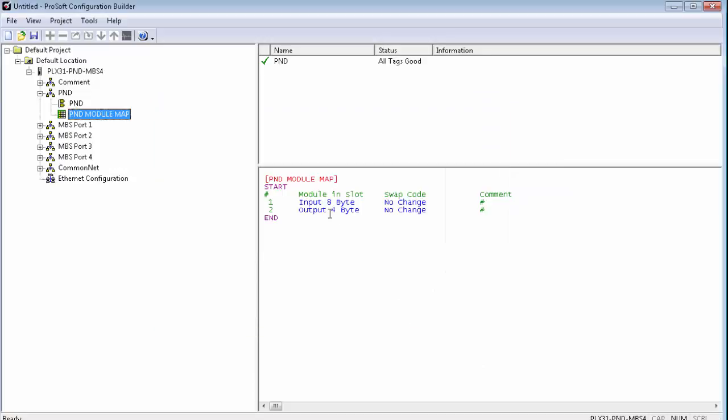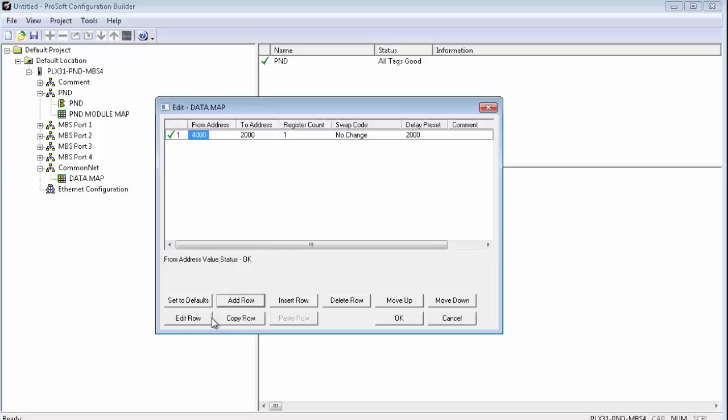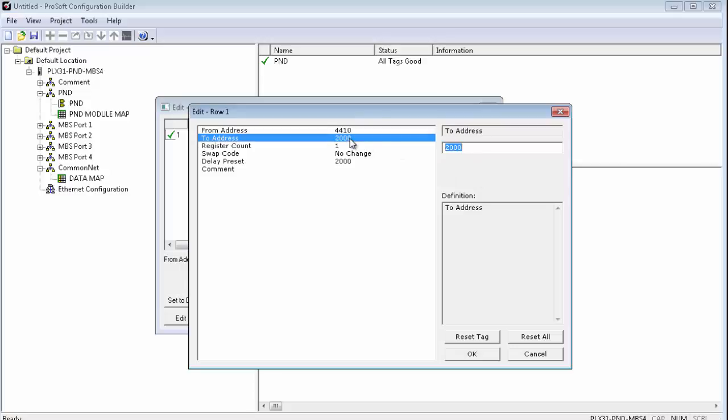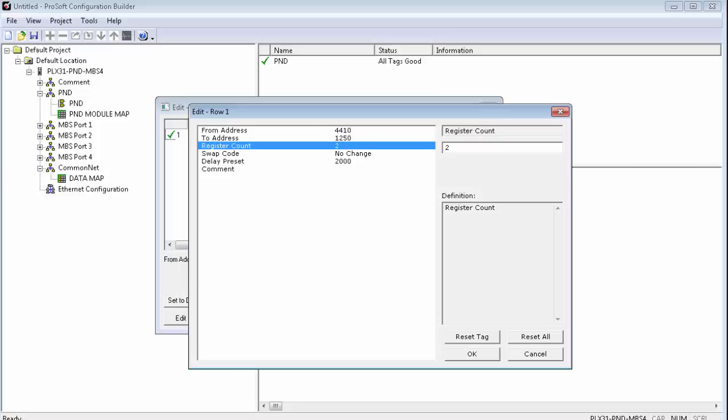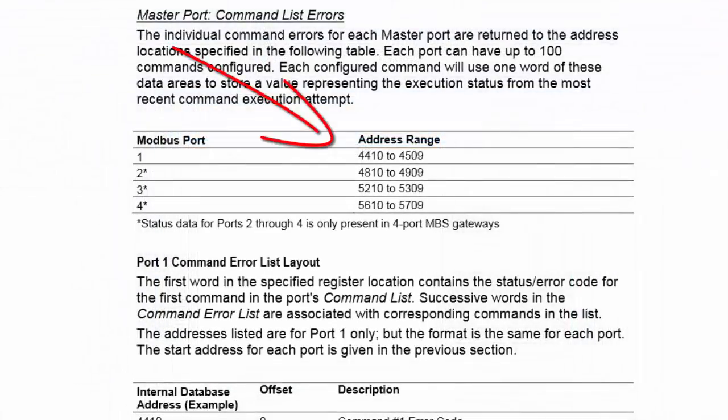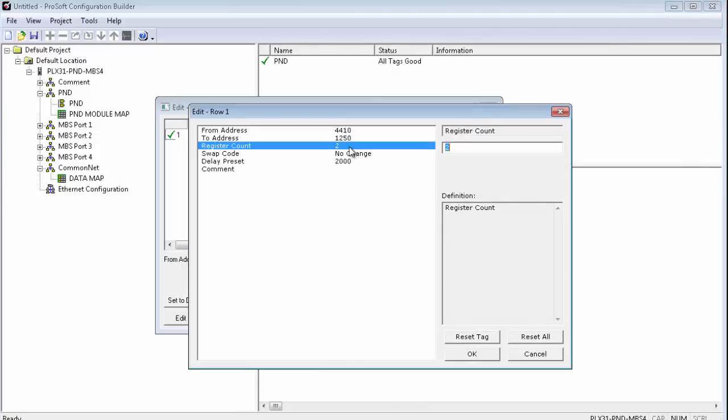To map in that status data that I referred to earlier, we just need to expand CommonNet then double-click on Data Map. Add a row and edit the row. The only status I'm concerned with is the state of the Modbus connections. So, we'll map in from address 4410 to address 1250 with a length of 2. 4410 is the start of the command error list for Modbus commands on port 1. And 1250 is a spot in our database that can be read by the PROFINET controller. By giving it a length of 2, this will let us know the status of the first two commands on port 1.